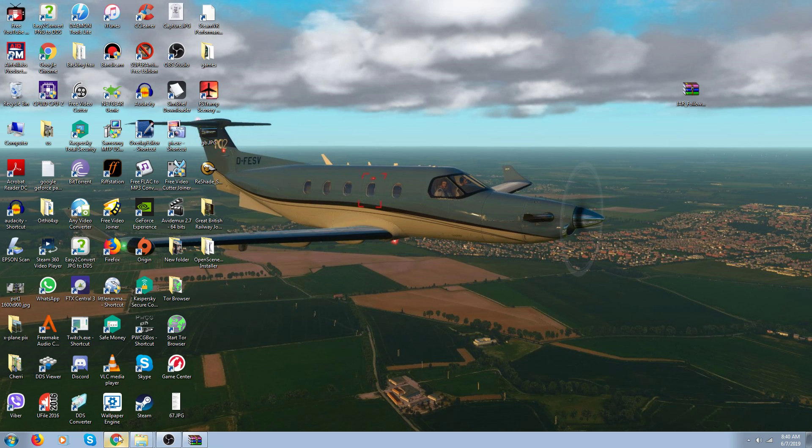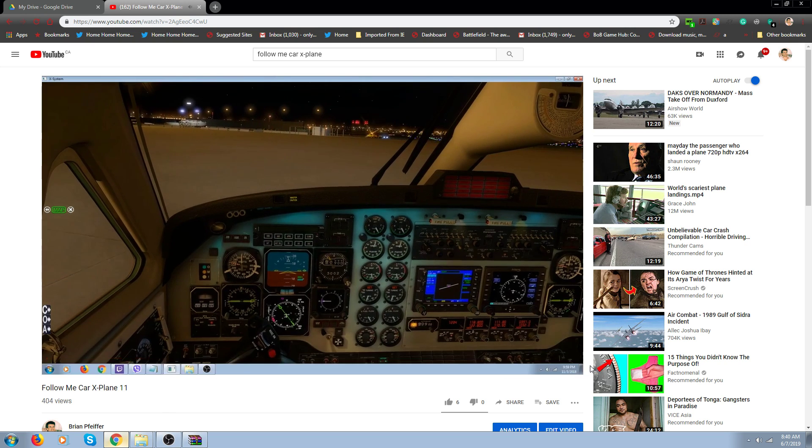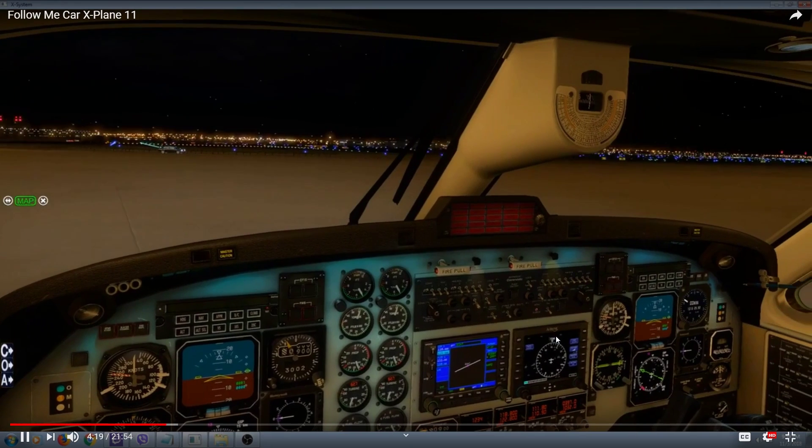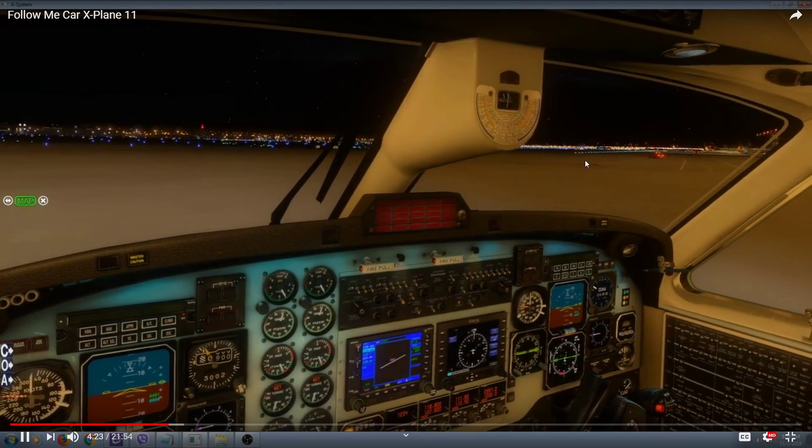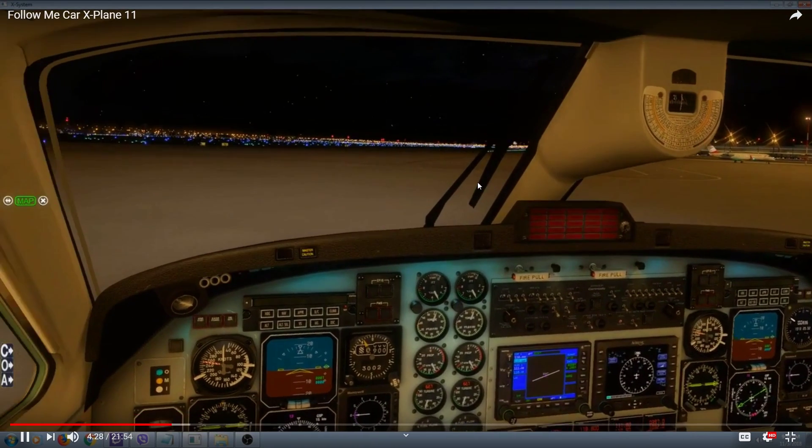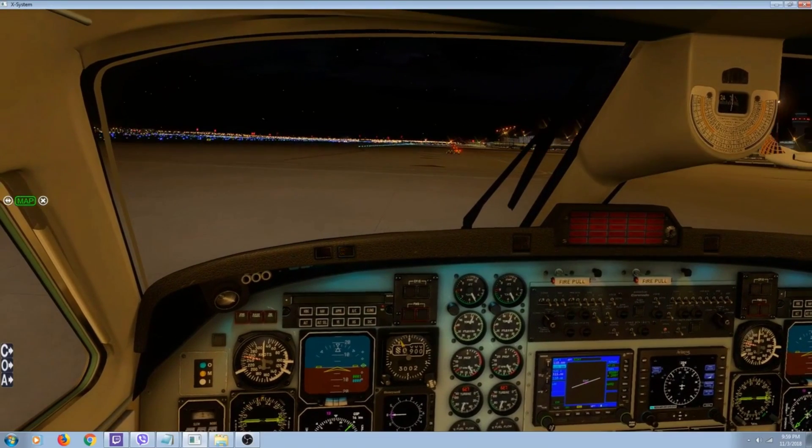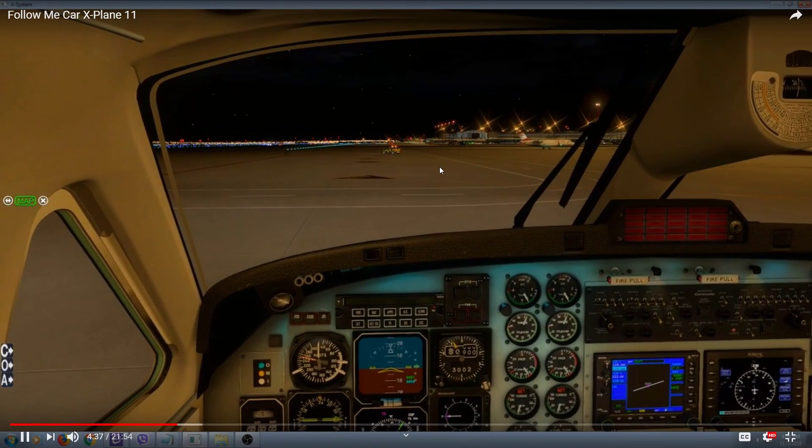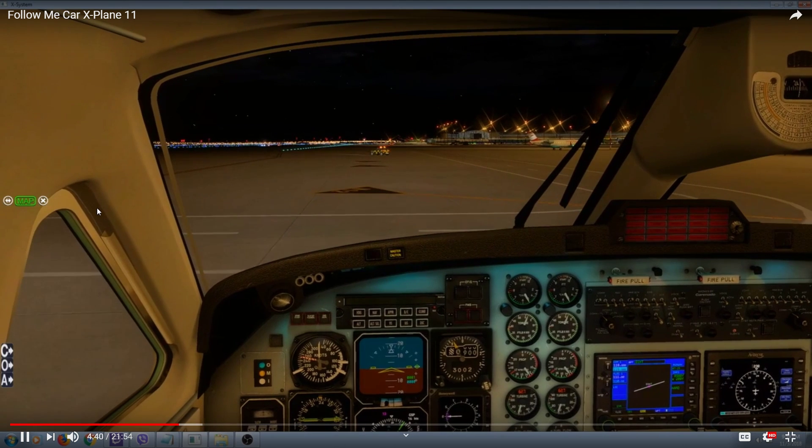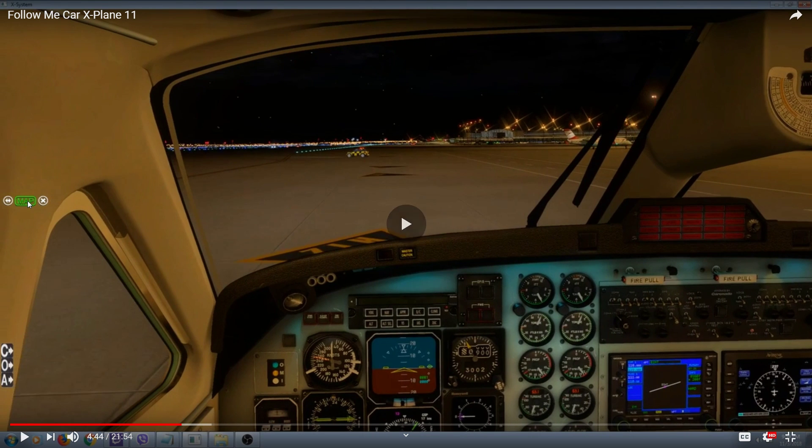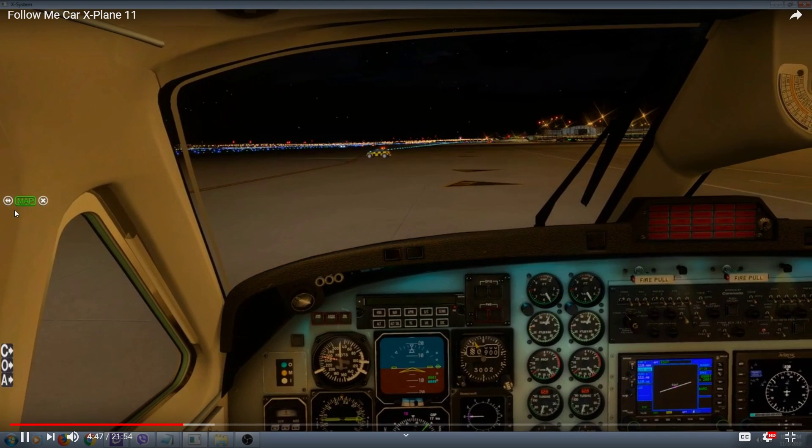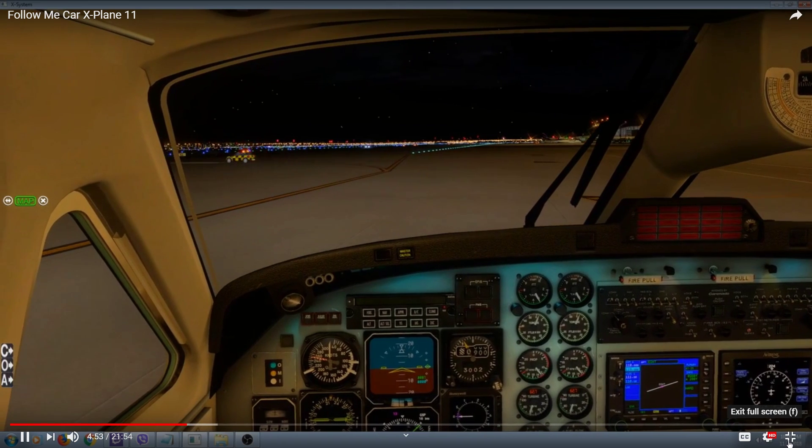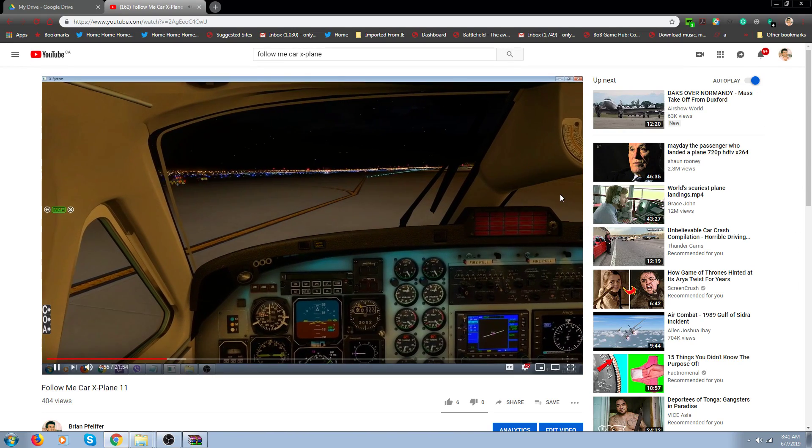I think I pulled up a video of it. I'll show it to you here. When you have a big airport like this, the follow me car is right there waiting. You can follow that guy to runway 23 or whatever runway you want to go to. That car right there - that's what we're talking about, how to install that car.